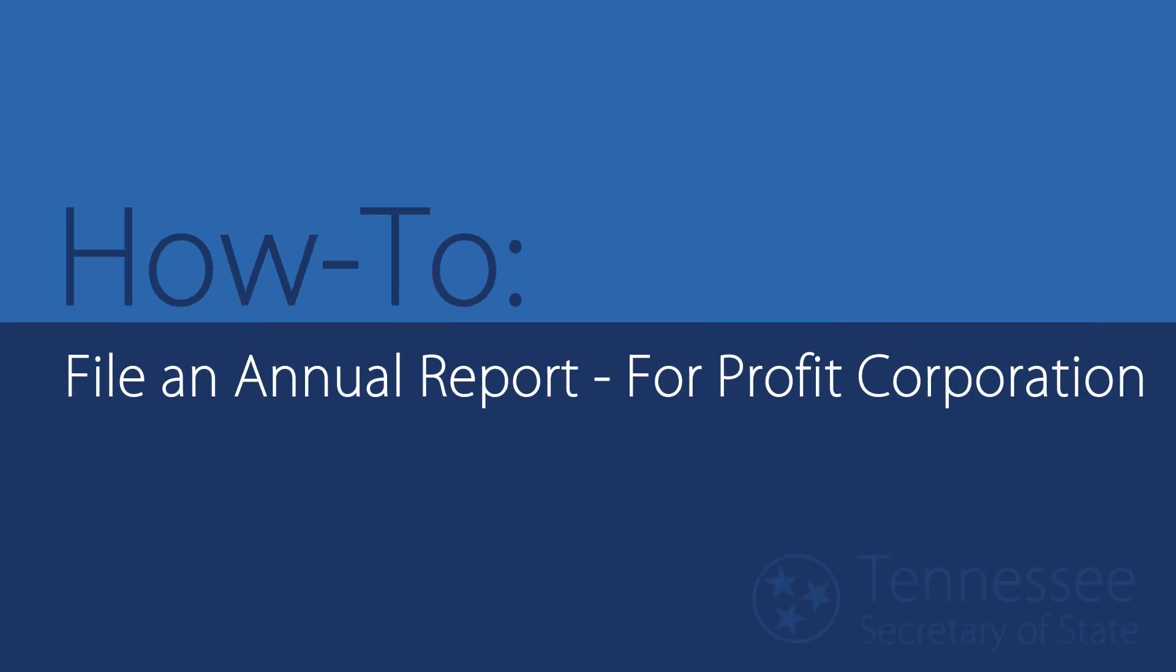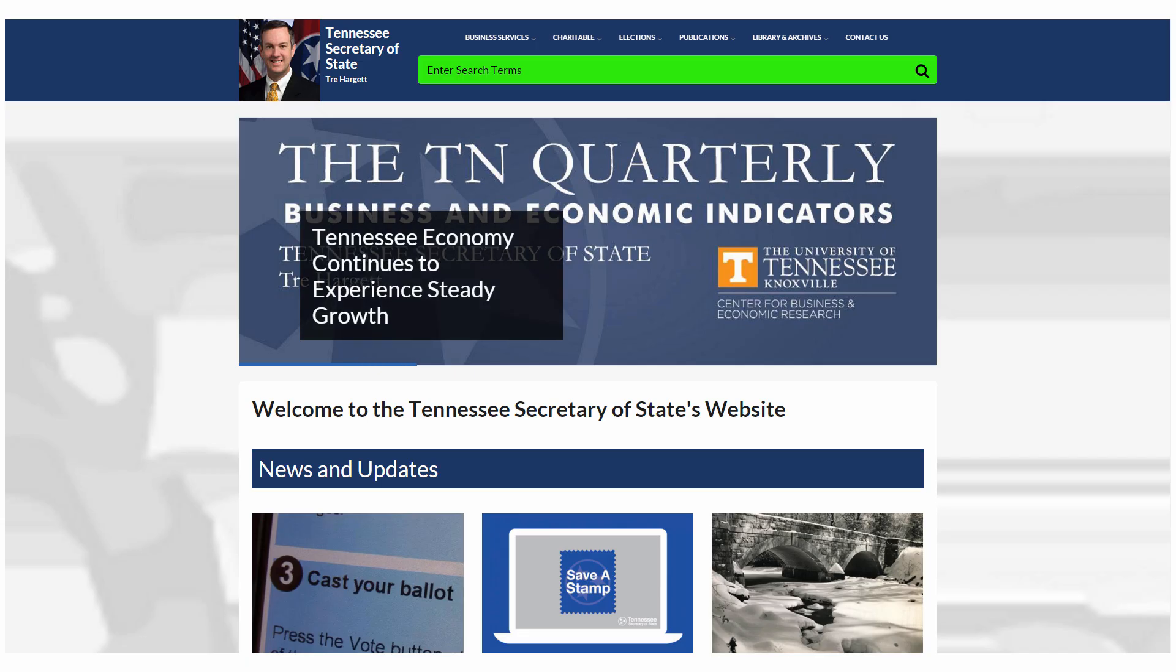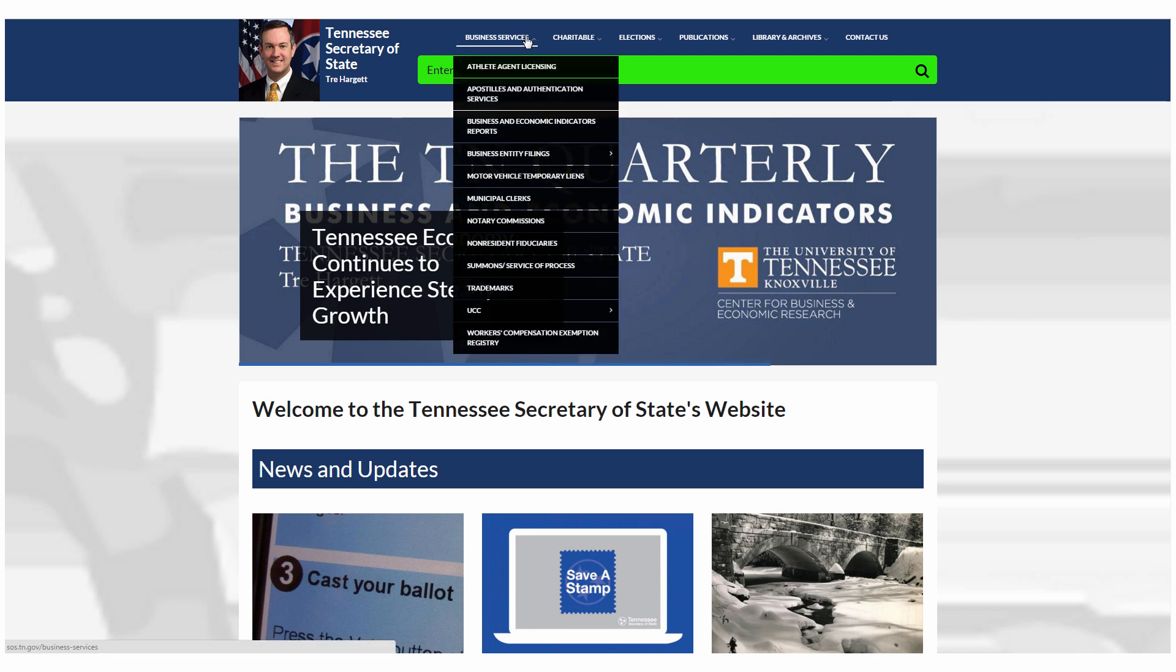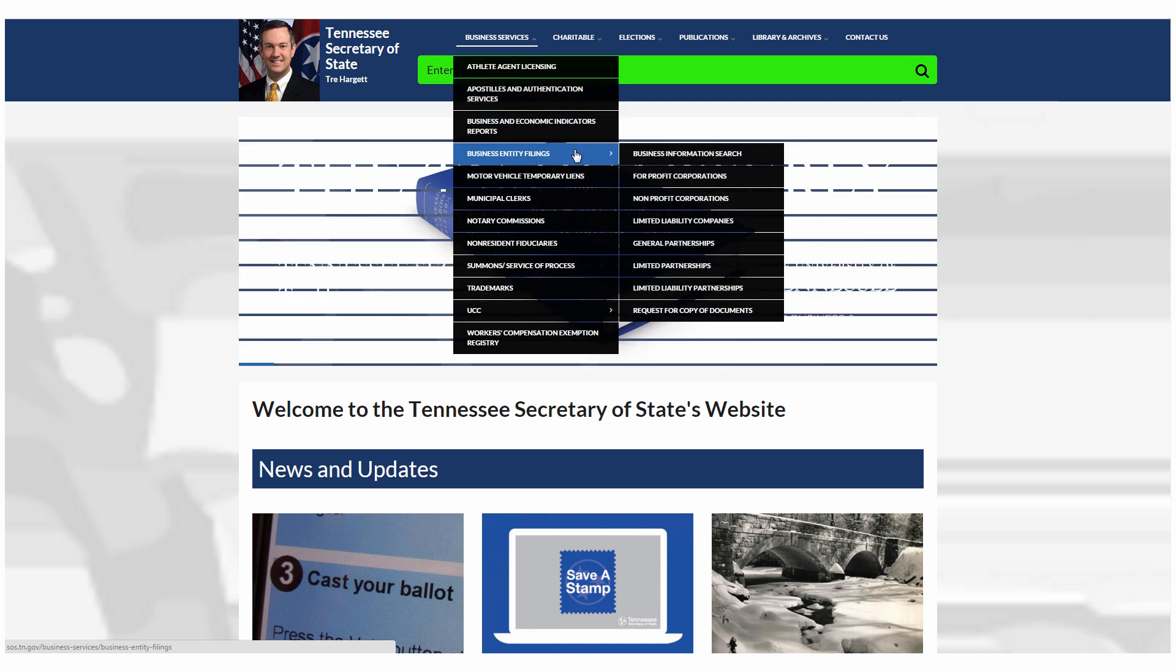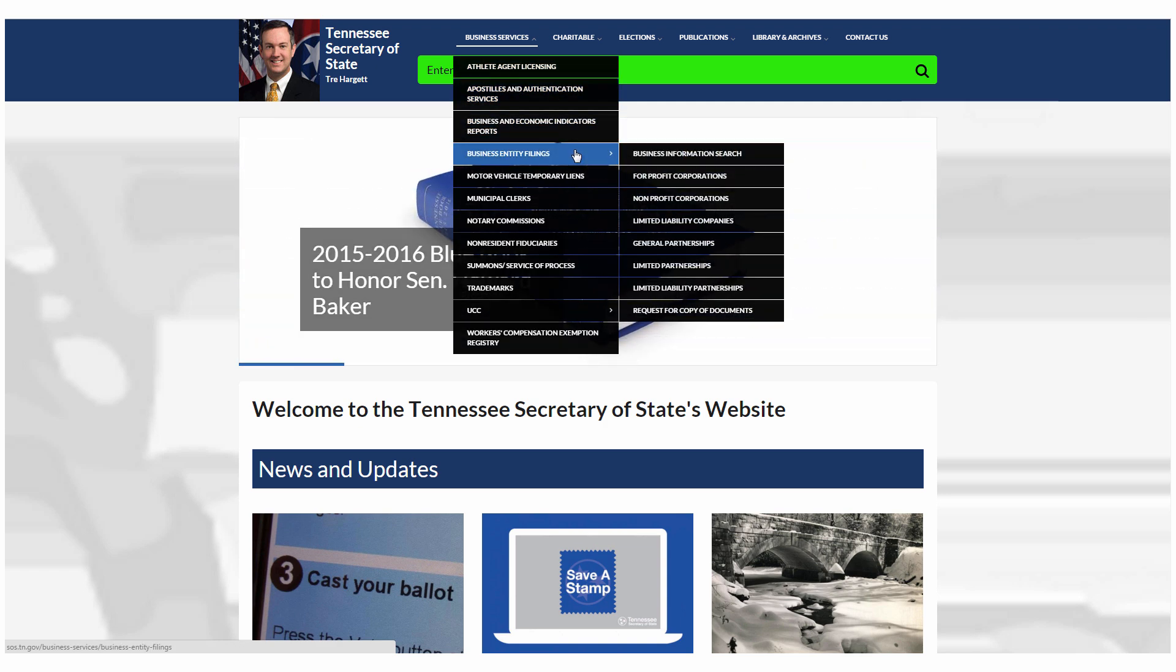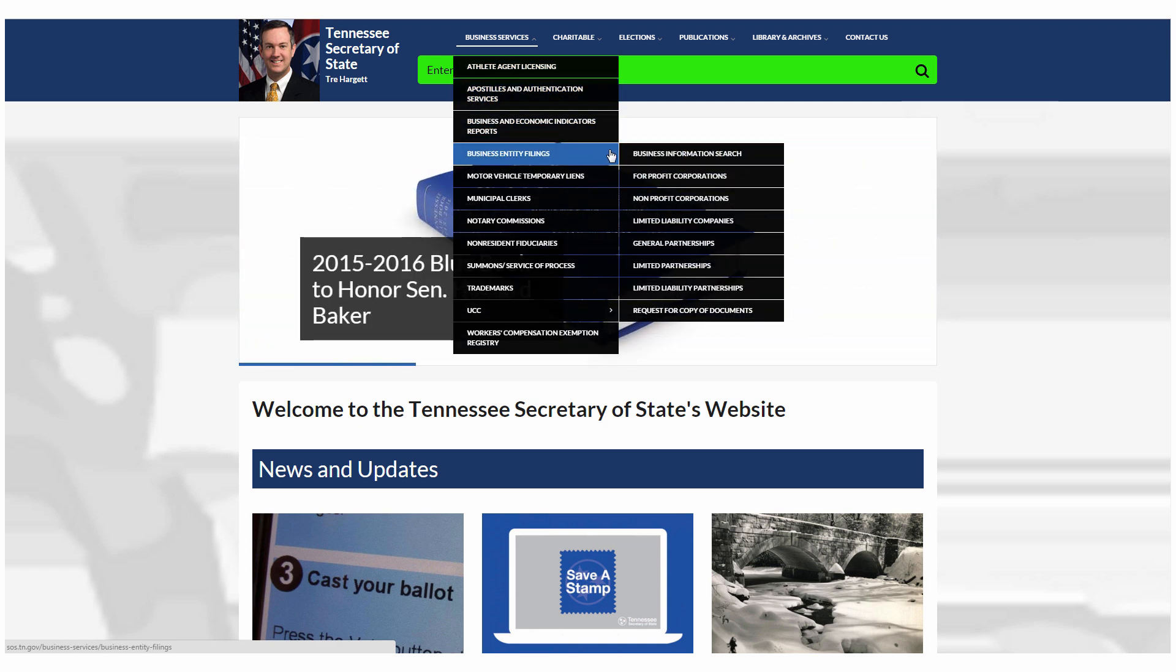This video will explain how to file an annual report for a for-profit corporation with the Division of Business Services. First, go to sos.tn.gov. Hover over Business Services and go down to Business Entity Filings where you can select your organization type. Select For-Profit Corporations.